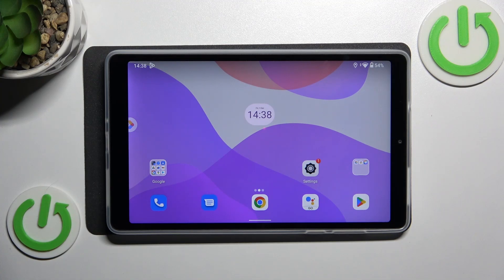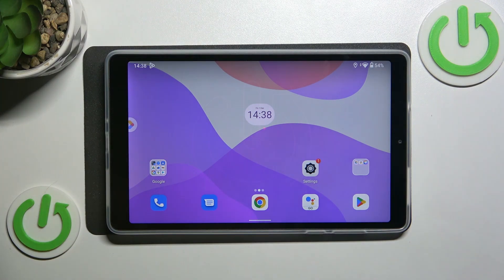Hi everyone. In front of me I've got a Lenovo Tab M8 4th generation, and let me share with you how to change the ringtone on this device.